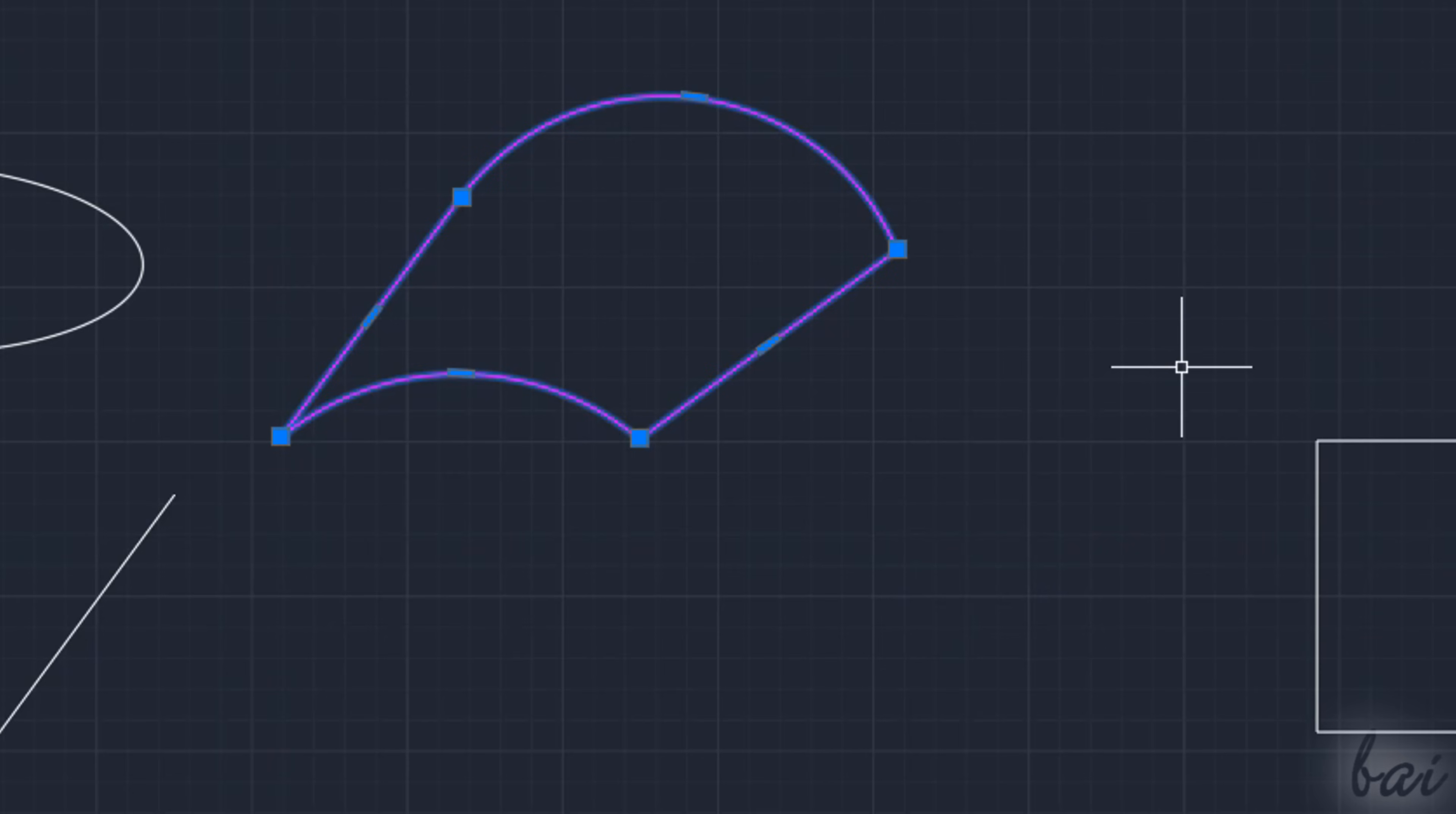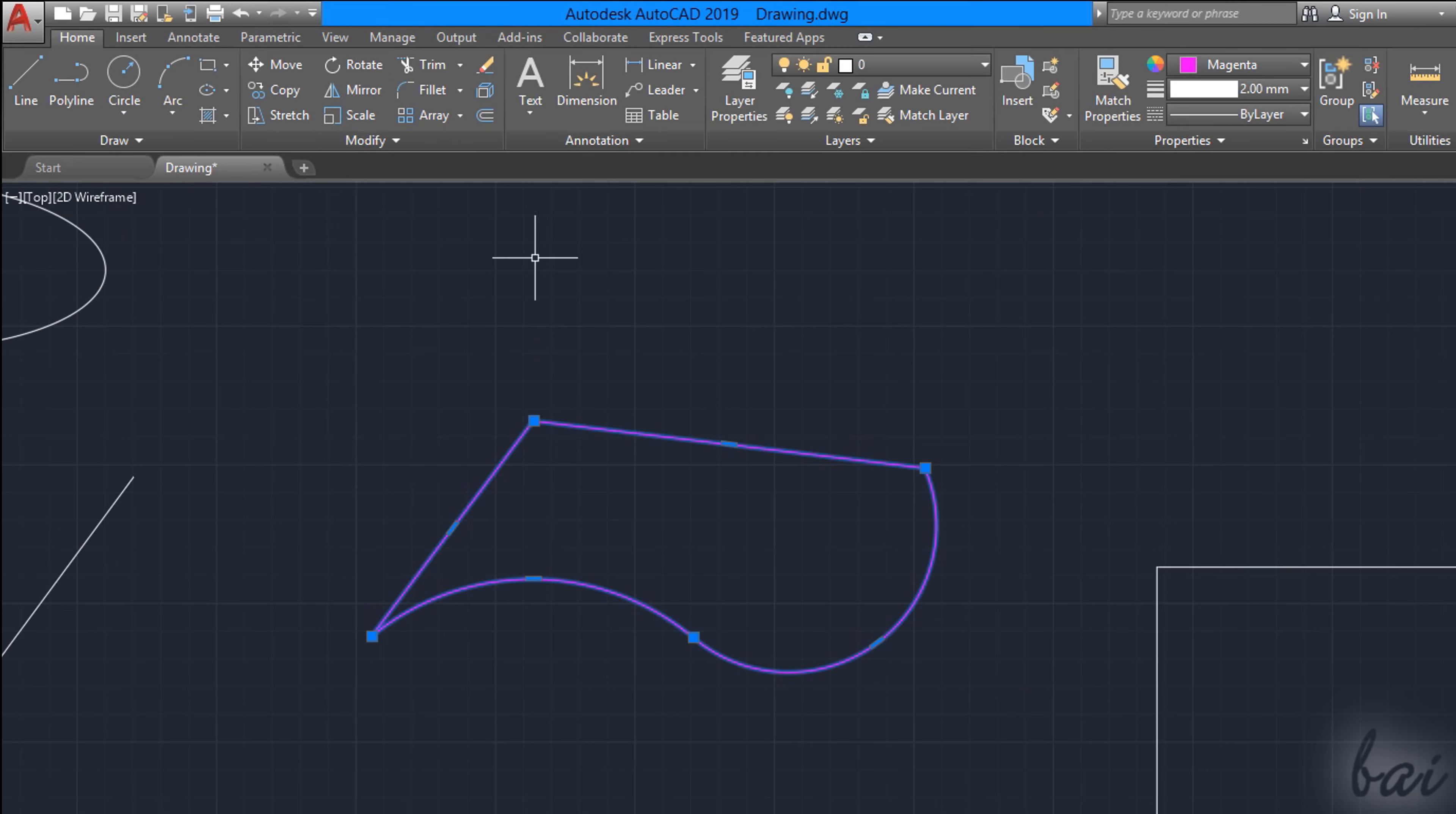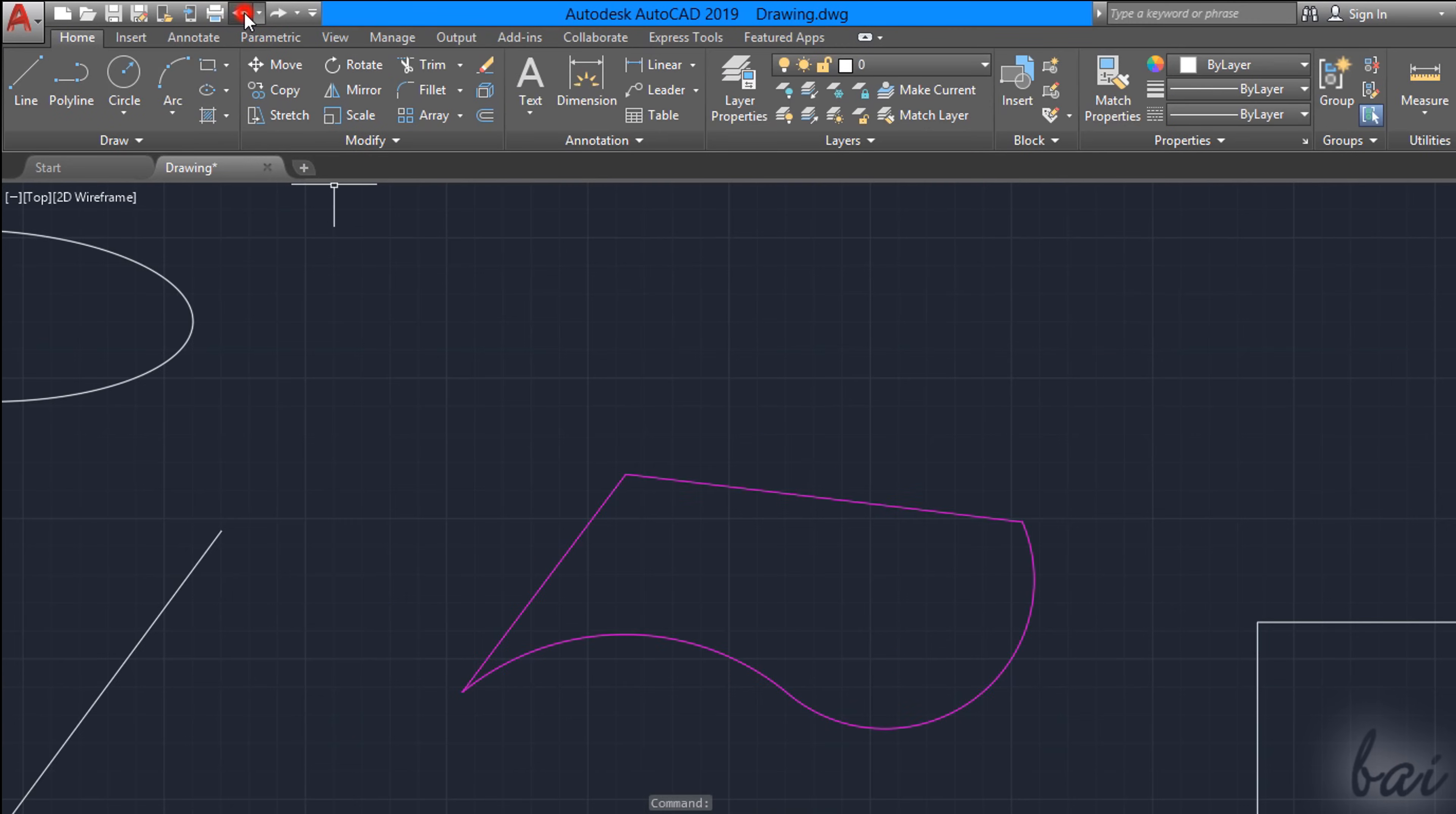In case you make any mistake, remember to use CTRL and Z or the Undo button to reverse your latest actions made.